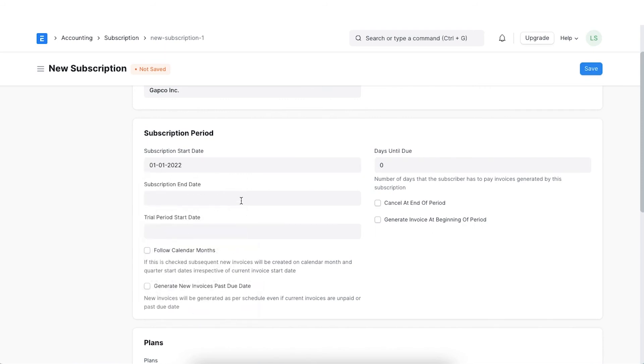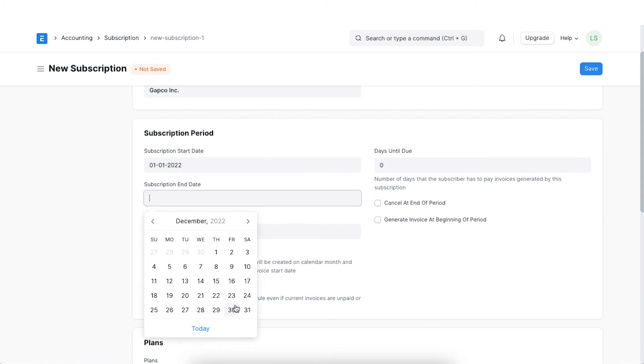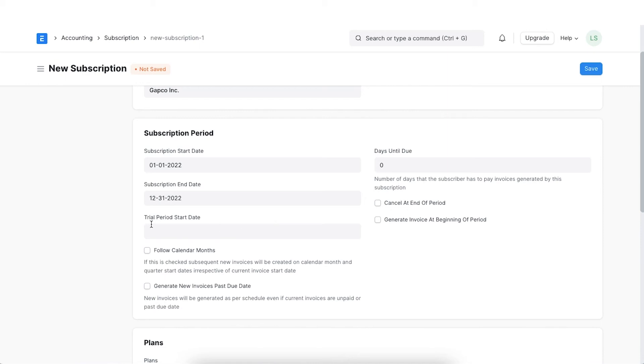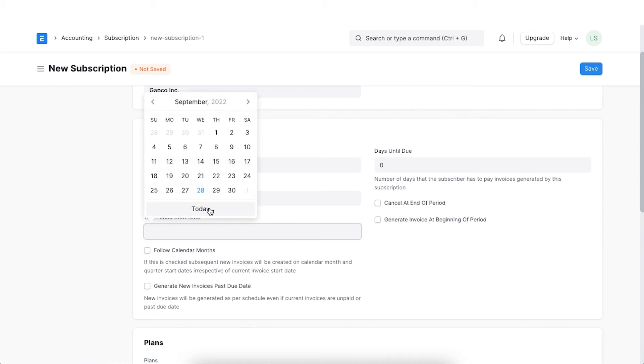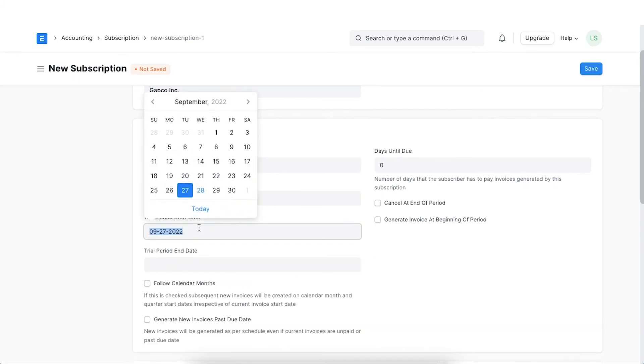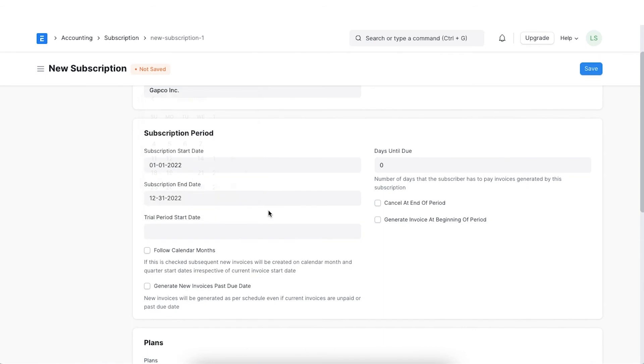We can also enter the subscription end date if you know it beforehand. We have the option to add a trial period start date and a trial period end date if we are offering a trial period for the subscription.